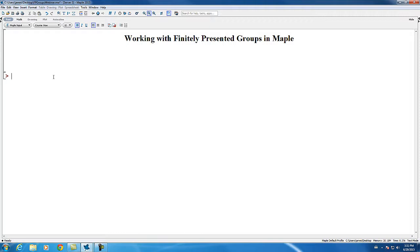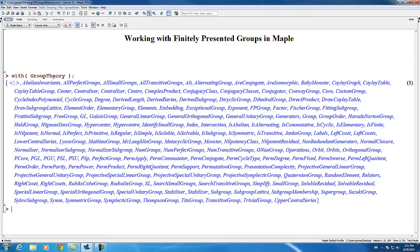To begin working with groups in Maple, we first load the group theory package using the with command. This makes all the commands of the package available at the top level and redefines certain syntaxes so that they are interpreted in the correct context as having group theoretic significance.